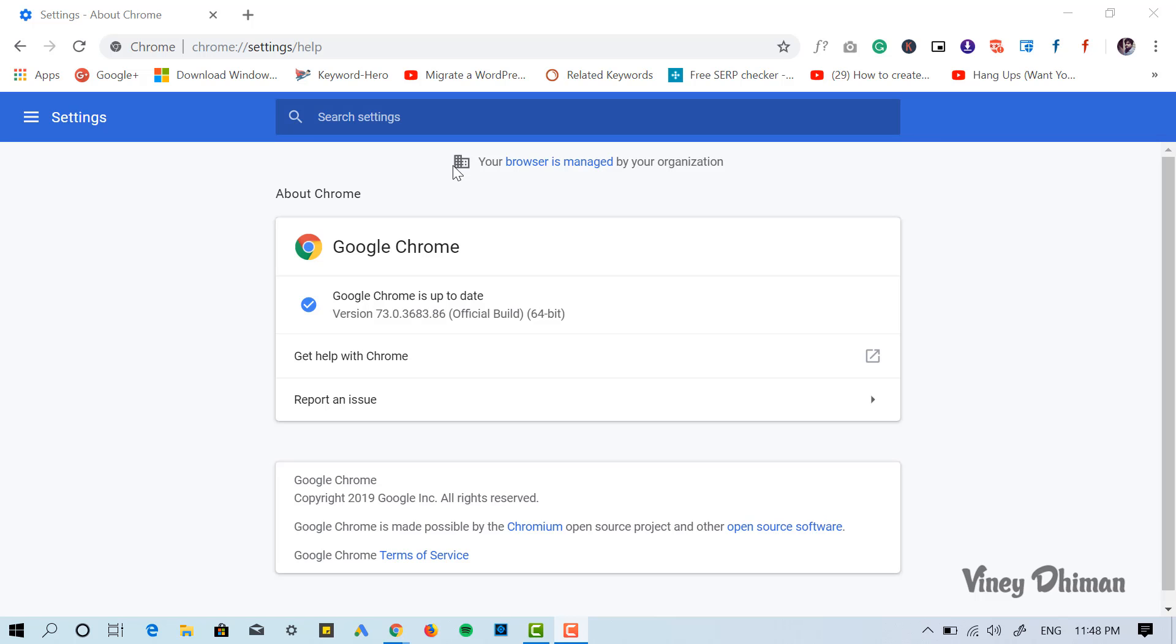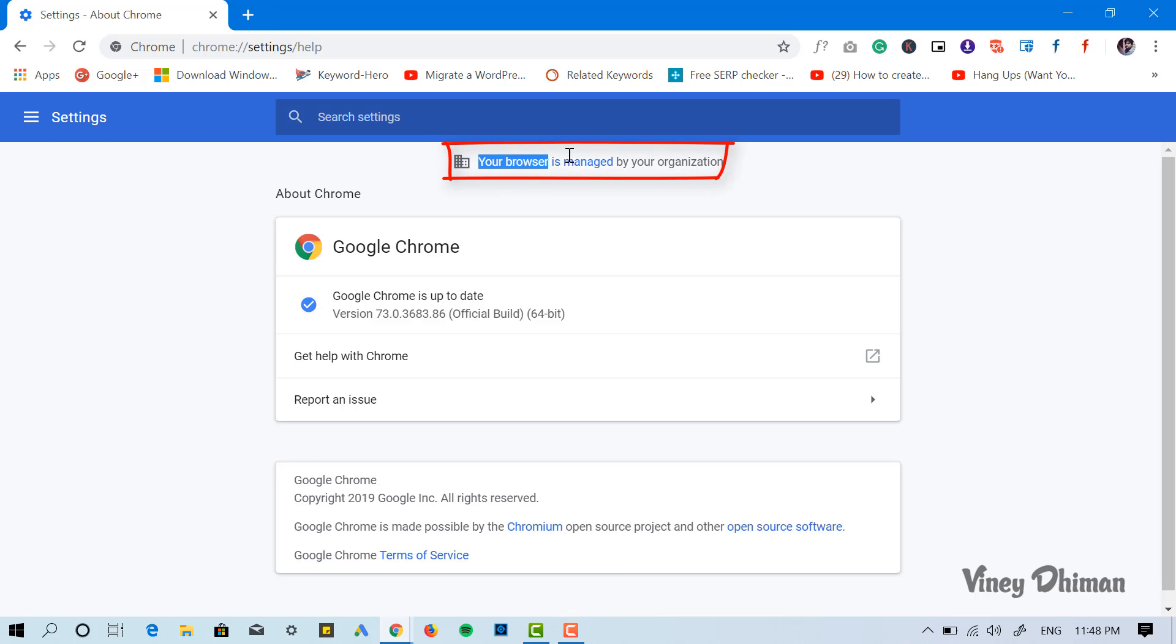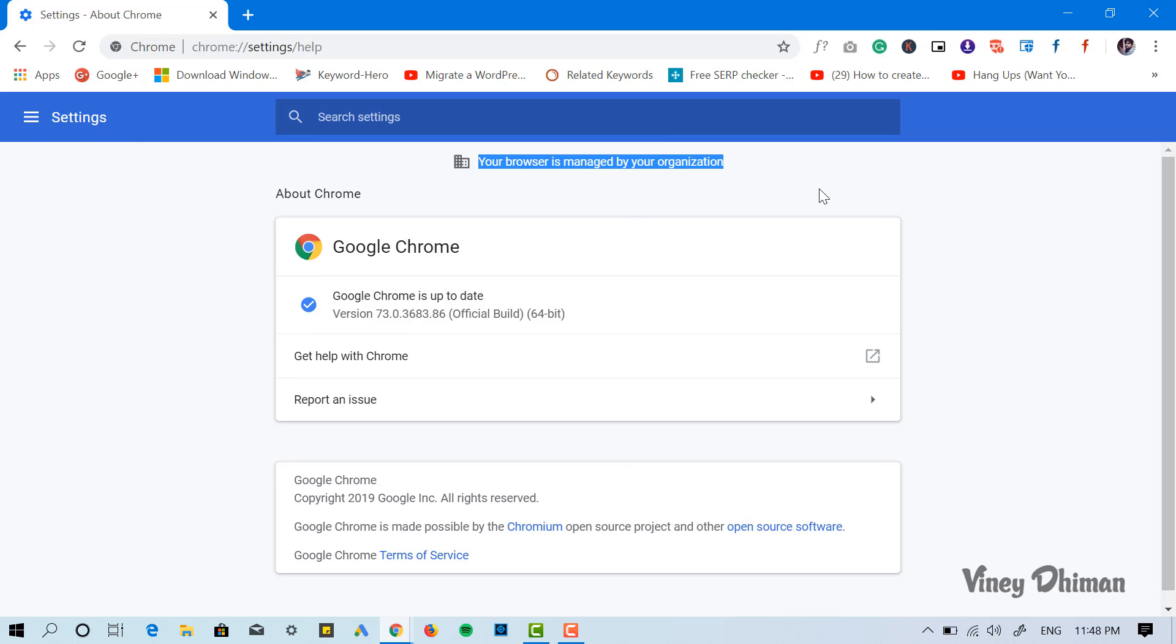Hello friends, this is Vinay. If you're using Chrome version 73, you might have noticed a message that reads 'your browser is managed by your organization,' or if you click on the three-dot icon.